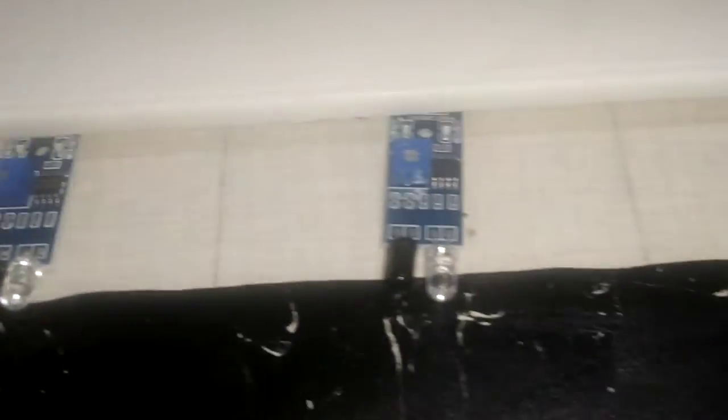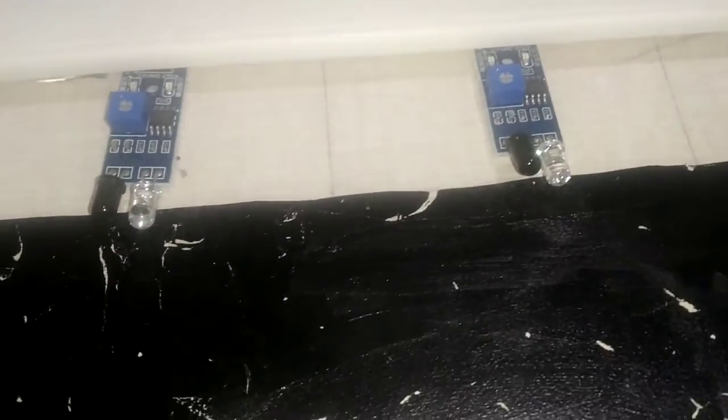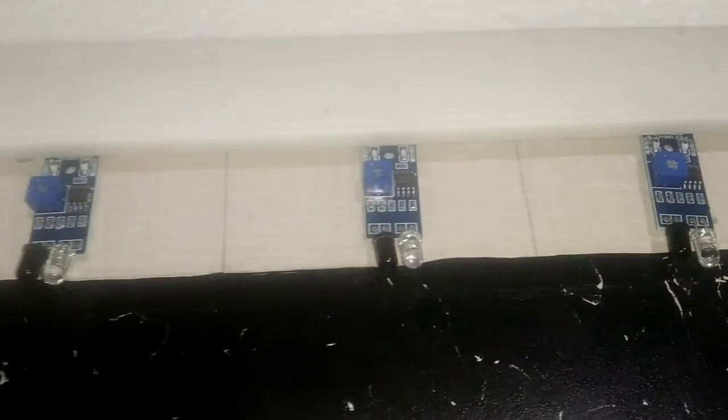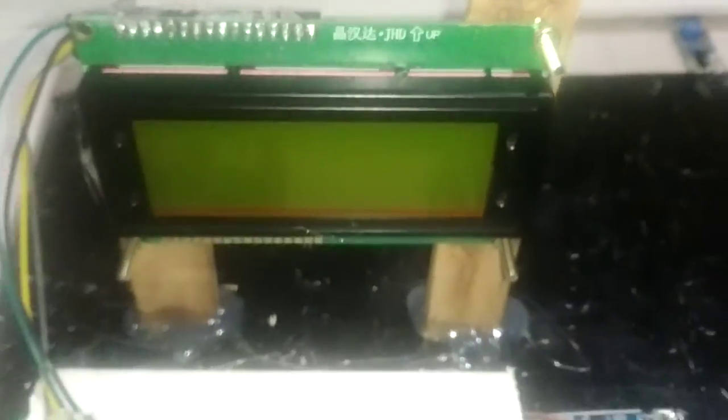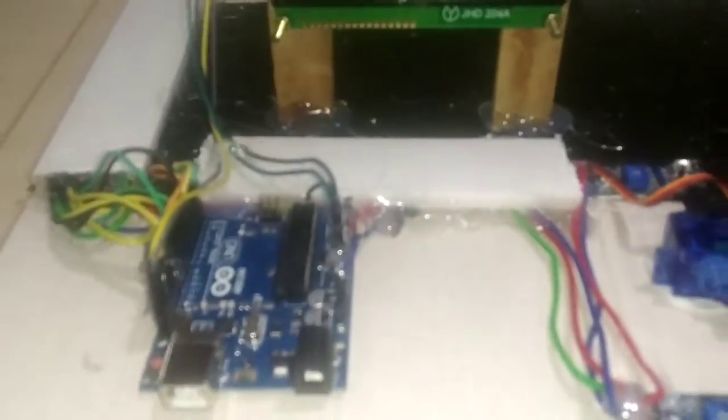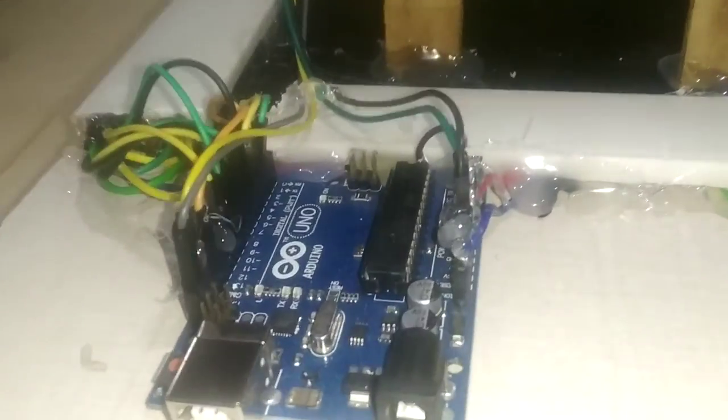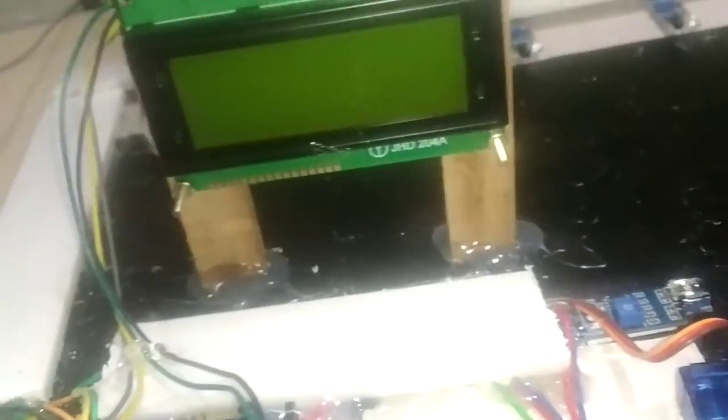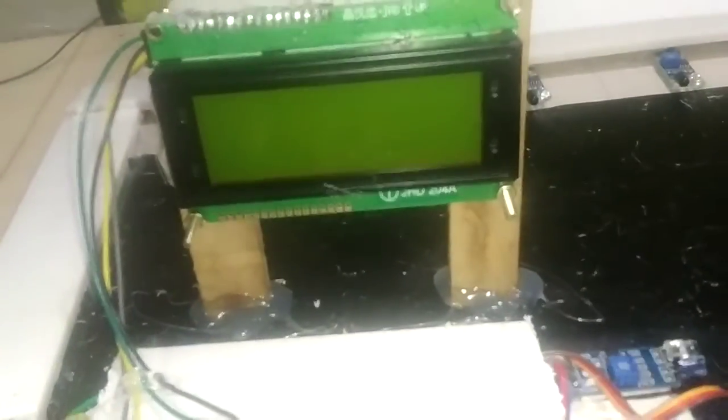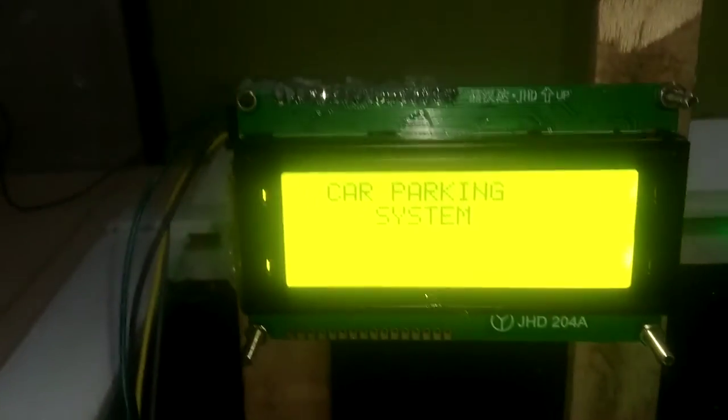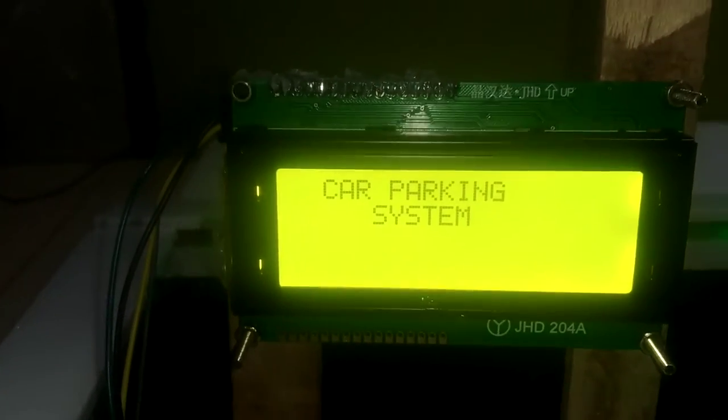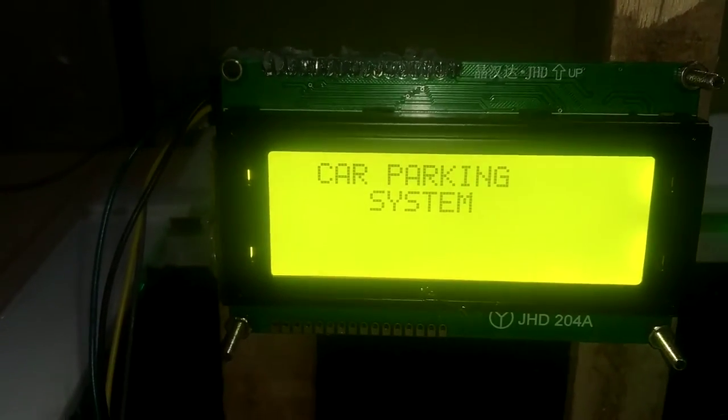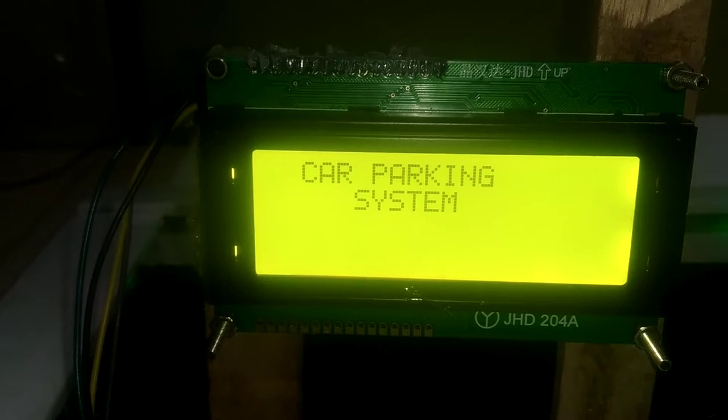These individual sensors are used to represent the slots. I am using 6 slots for this application. Now I am going to power up this board and you can watch the initial text which is car parking system on LCD screen.